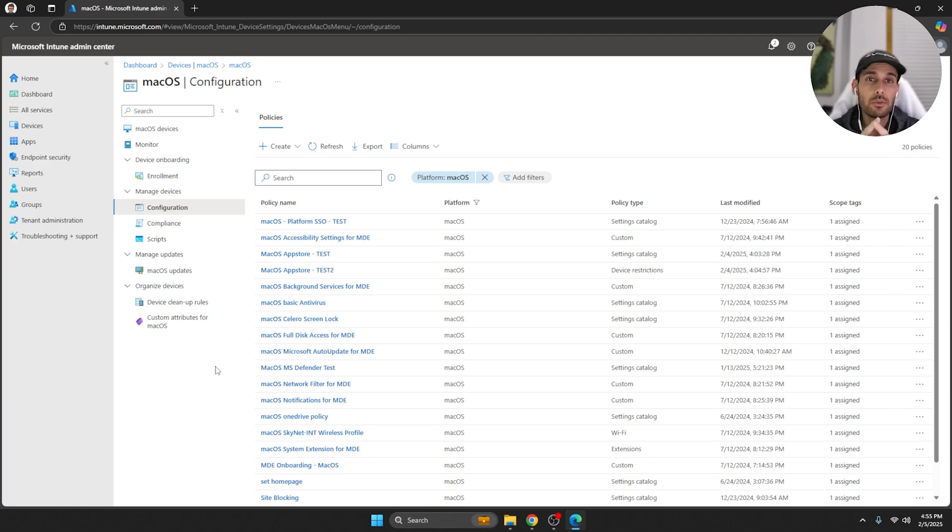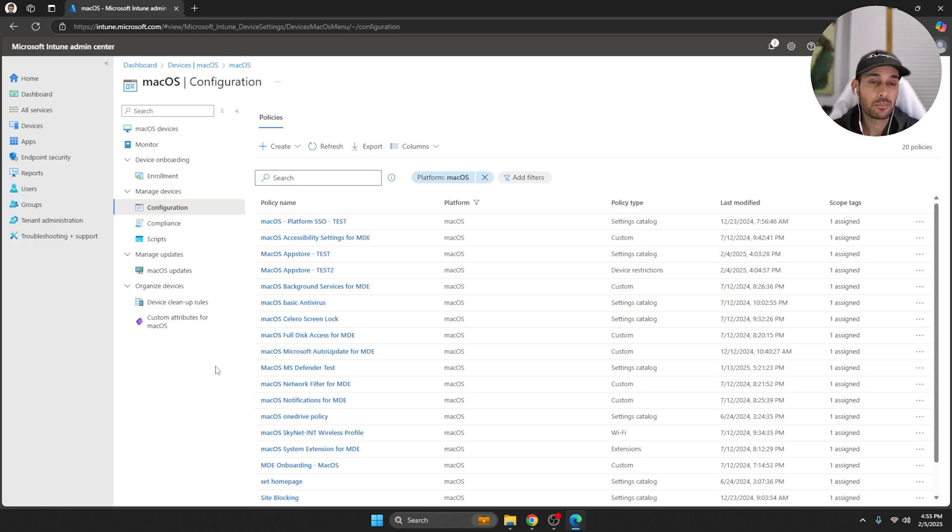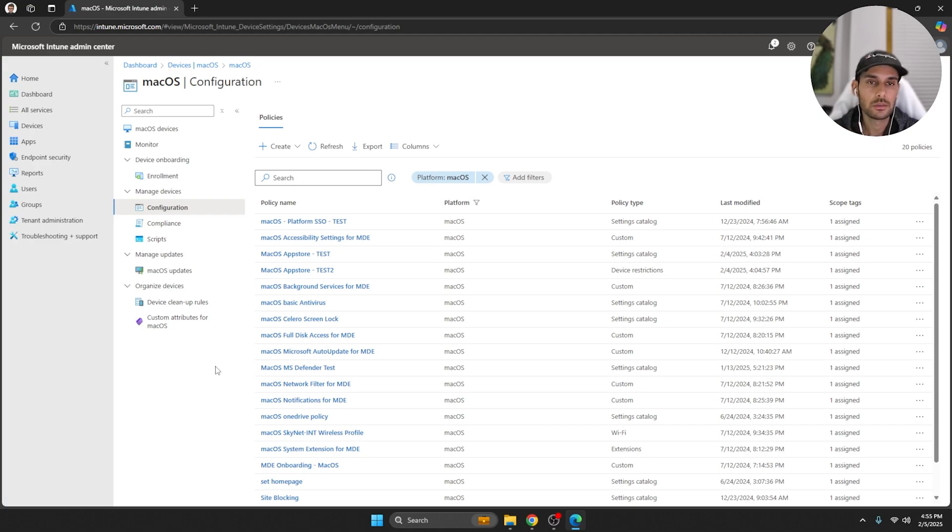I would say if you want more granular control over the App Store, I would recommend the Apple Business Manager. That has a lot more functionality for that.